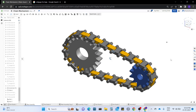Hey guys, welcome back to our channel Chandra Awesome. In today's video I'm going to show you how I achieved the chain drive animation in Onshape CAD software. We do not have any direct relation to perform this chain drive animation in any CAD software, but you can achieve this by using the available mate connectors and the relations inside it.